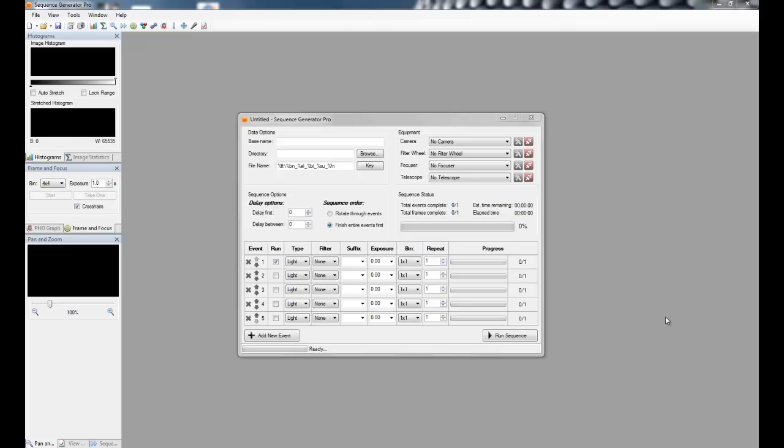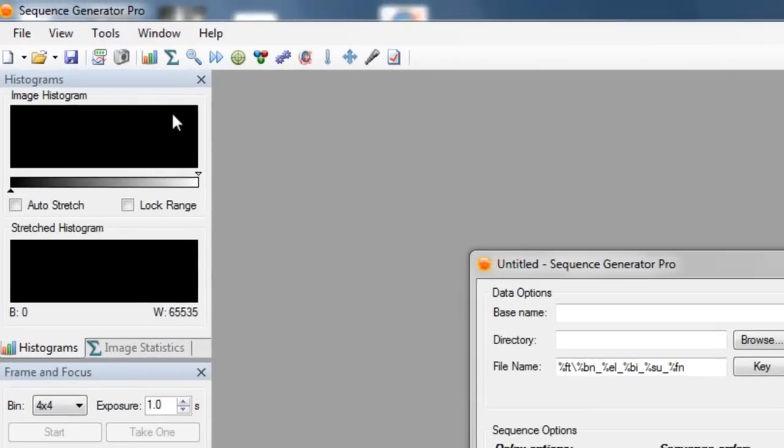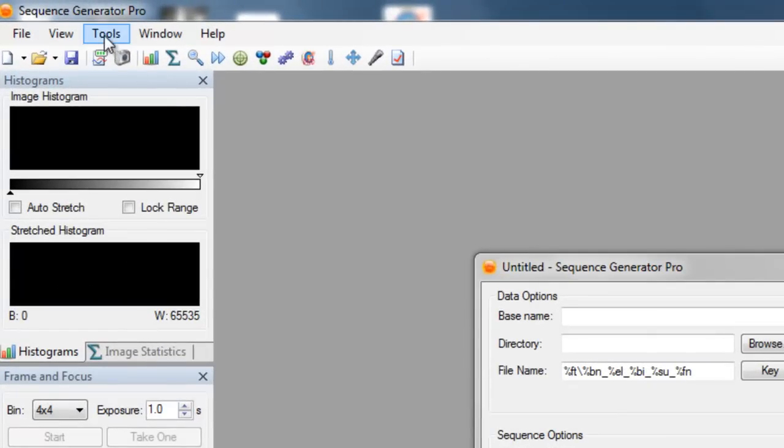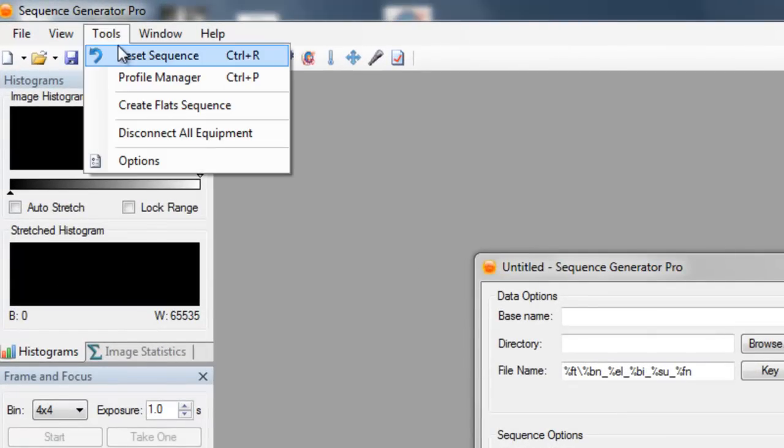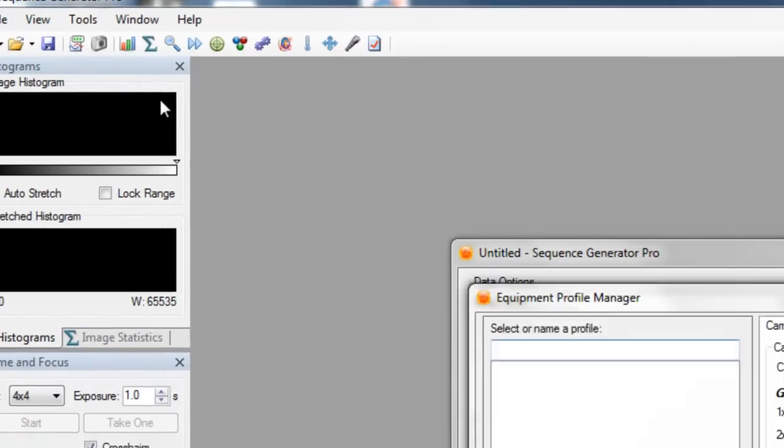There's two ways to create profiles. The first one is with the profile manager and we're going to do that now. So you just go up to tools and profile manager.